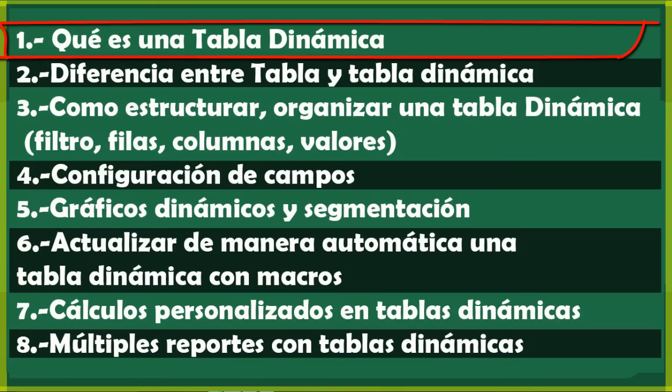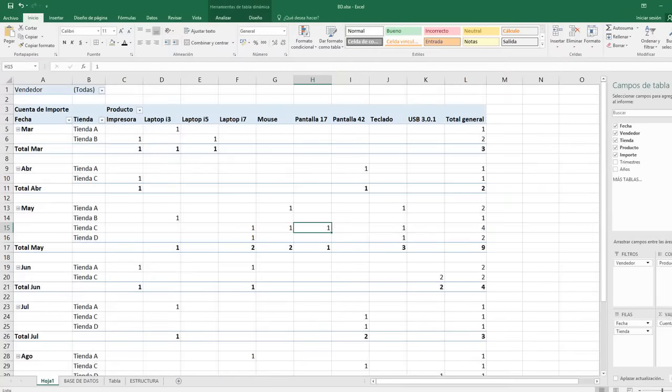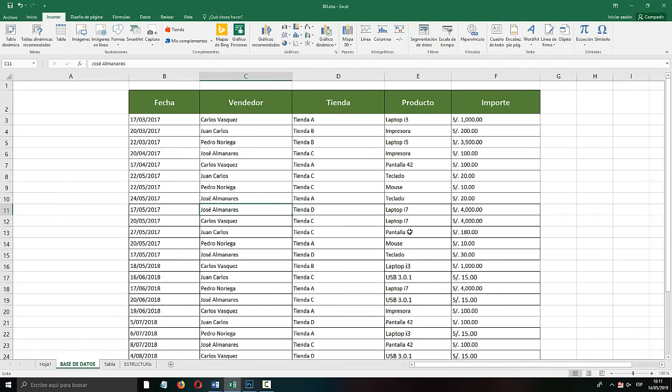Dynamic Tables basically allow you to summarize and easily analyze large amounts of information with just dragging and dropping the different columns, rows, and values. What I can say about Dynamic Tables is that they help you enormously to create reports — you no longer have to be applying formulas or functions. Dynamic Tables do all that work; they summarize the work of applying formulas to have a summary or report of what you want to show.